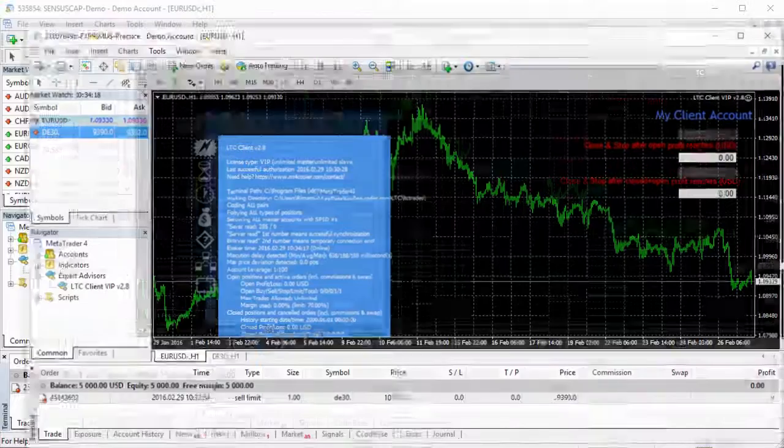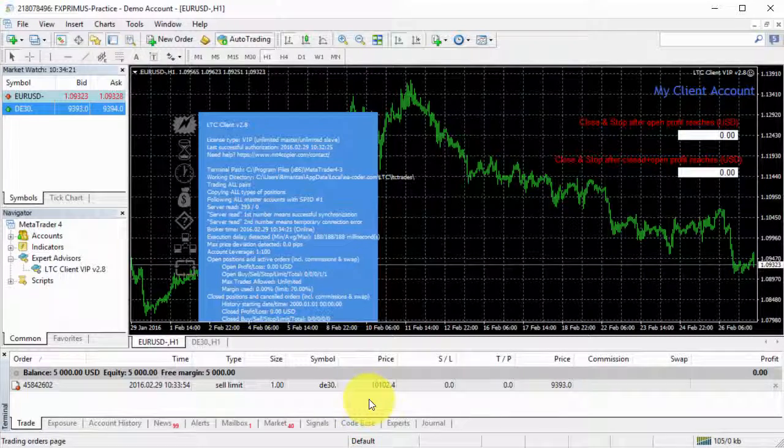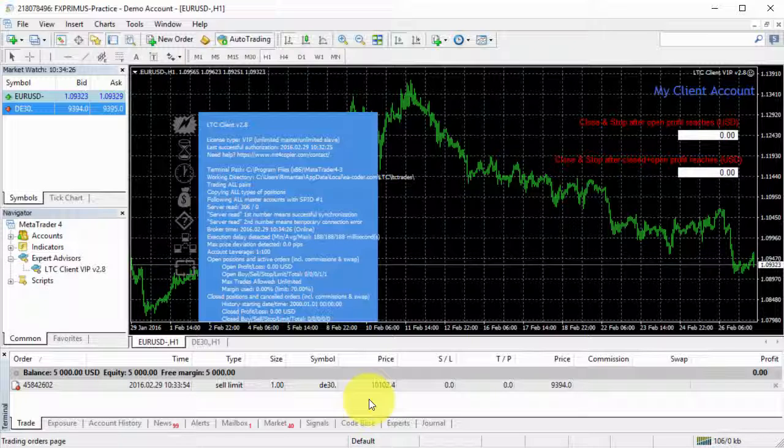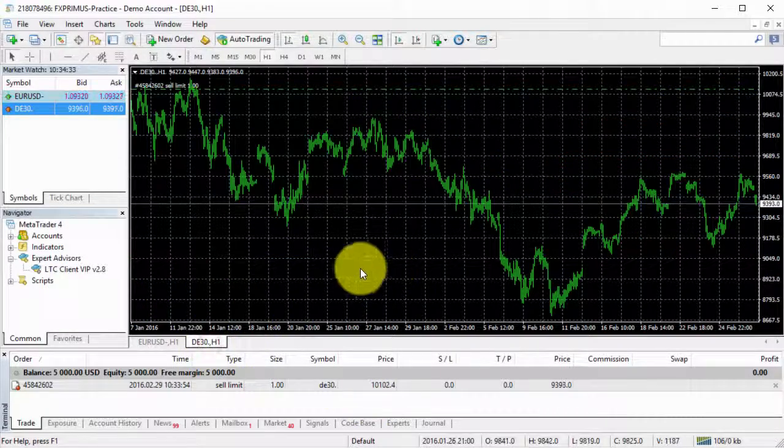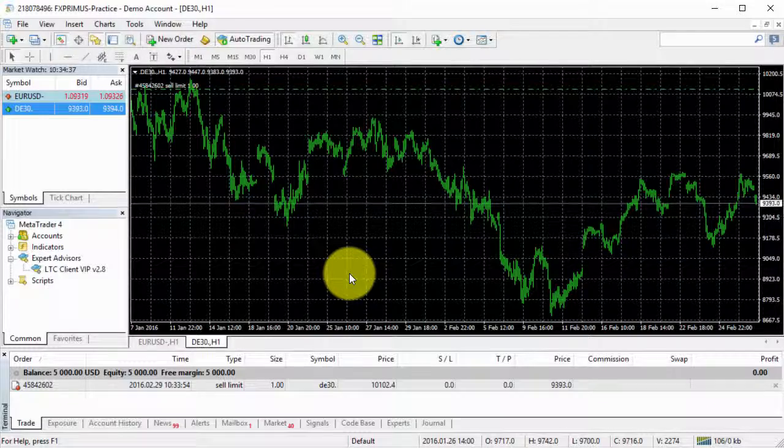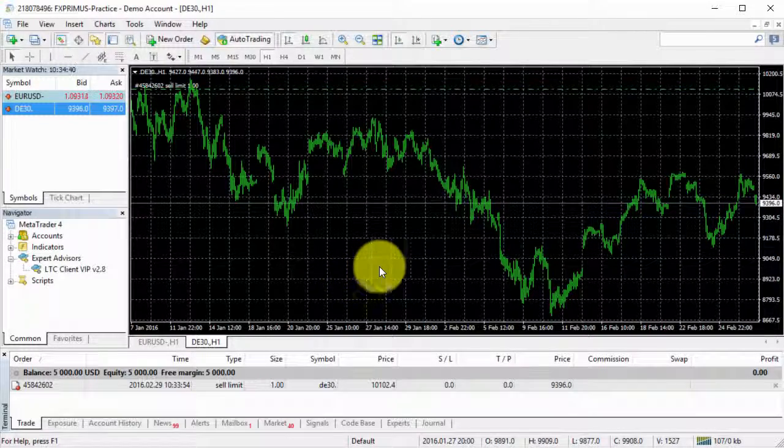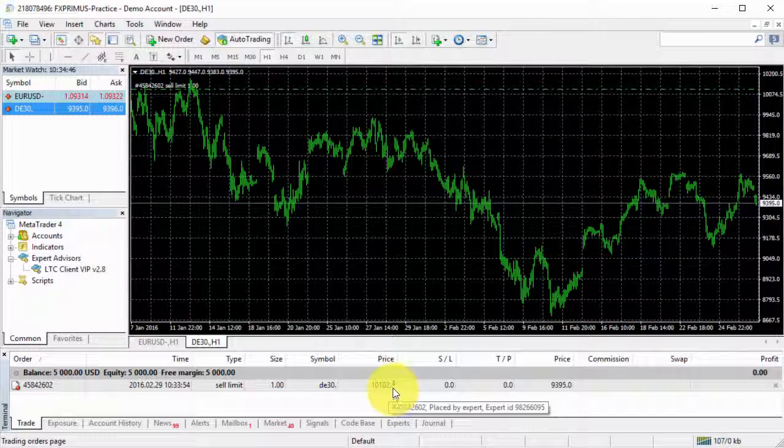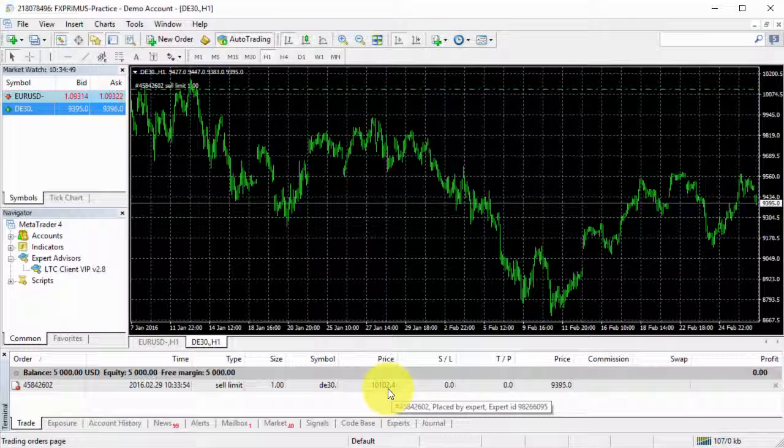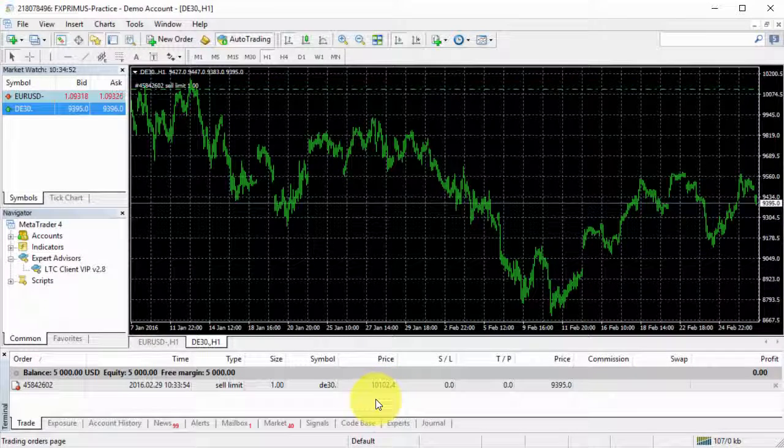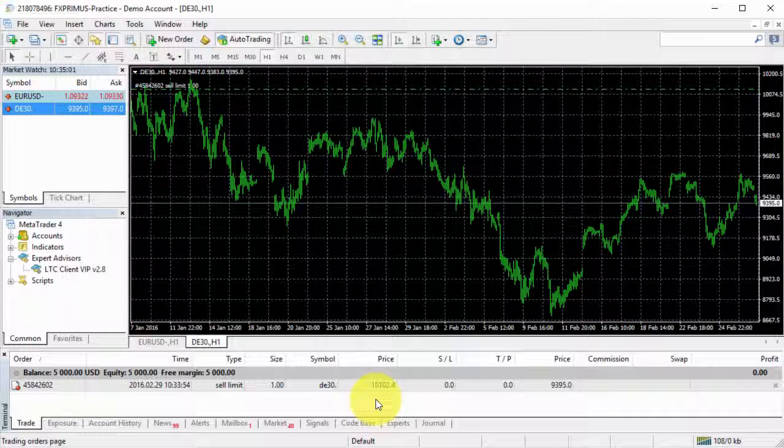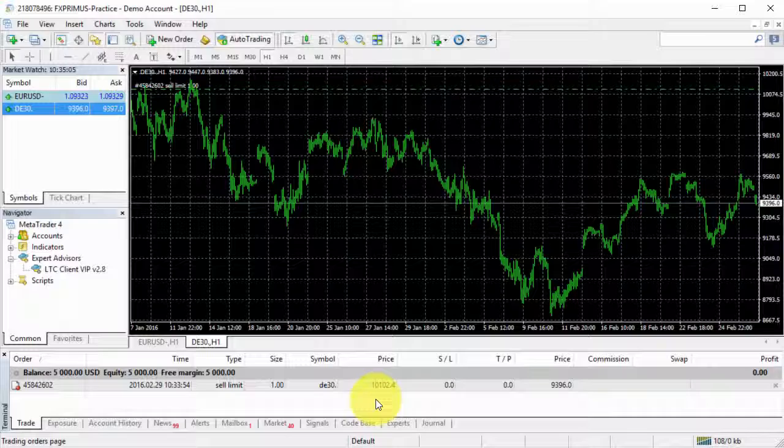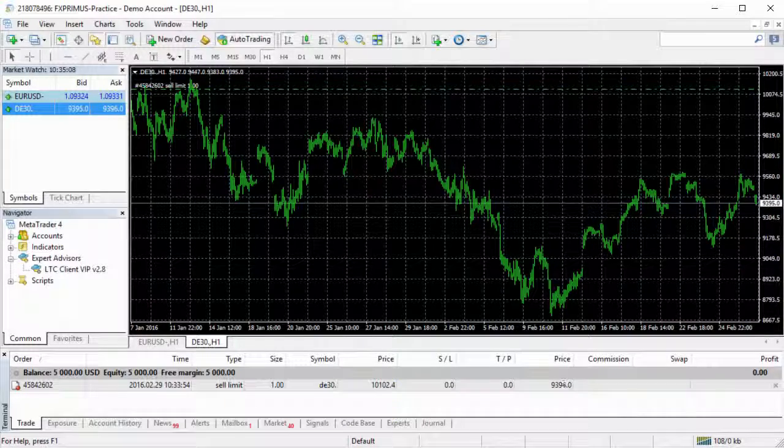Then client number two had copied the pending order at a slightly different price as it seems it used some kind of different format. We can see that it used one digit after the separator. So the price was rounded automatically to make it so the client could place the order. The symbol name is different, but because we have that custom symbol mapping enabled, EA was able to recognize the name and just place the order.